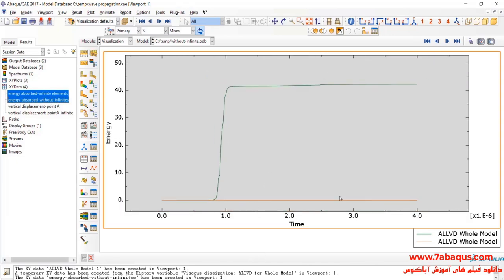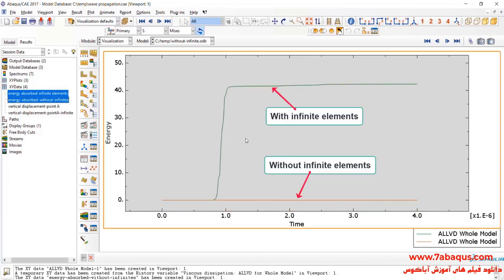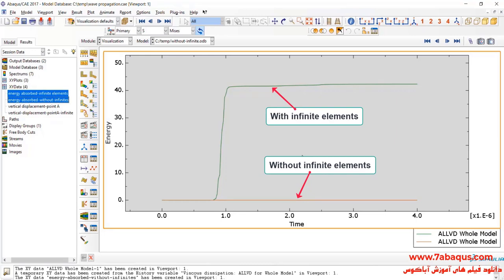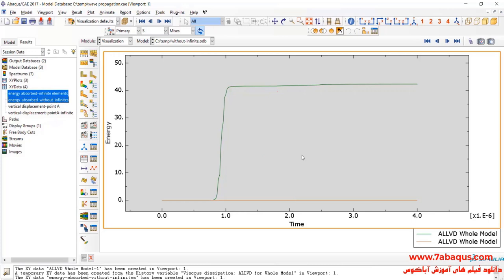As you observe, when we use infinite elements, the energy is absorbed well. But when finite elements are not used, no energy will be absorbed, which can be clearly observed here. Actually, the diagram having been displayed by green color is related to infinite elements. And those brown elements are related to the model in which infinite elements have not been used. In fact, if you use infinite elements in the model, the energy will be absorbed quite well and will not reflect back to the model.